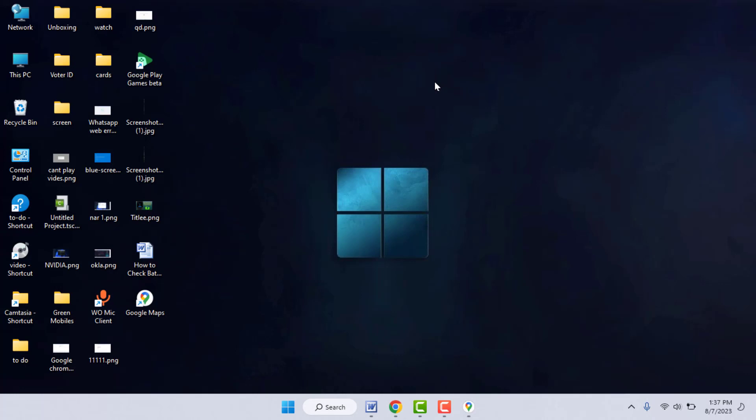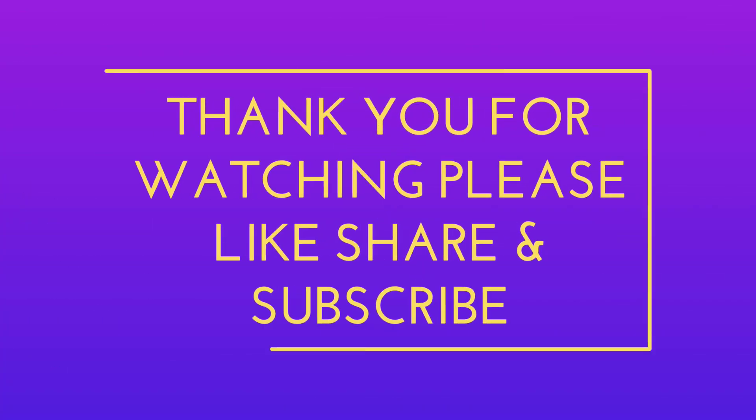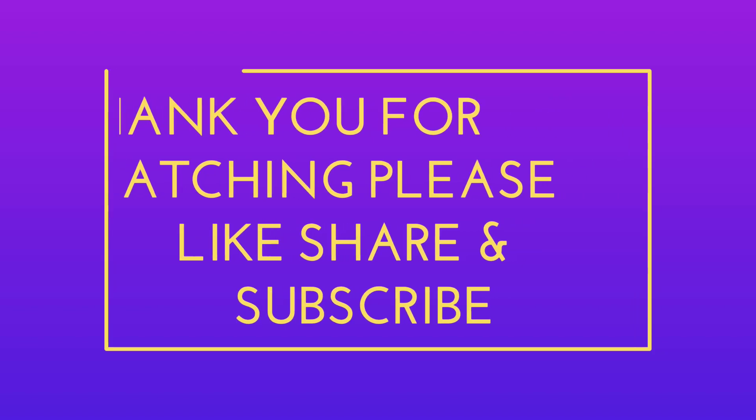That's it for today, guys. Short and simple video. Hope you enjoyed this. If you enjoyed, please like, share, and subscribe to my channel. Thank you very much.